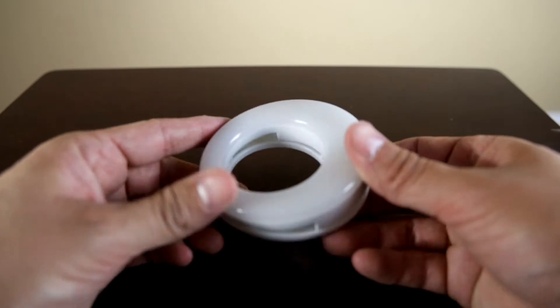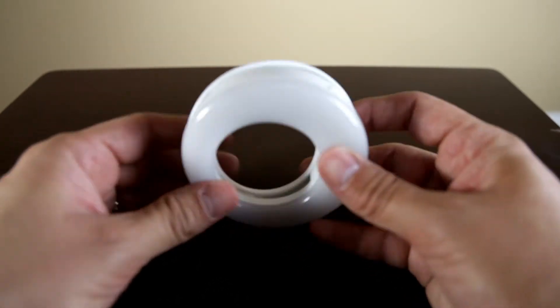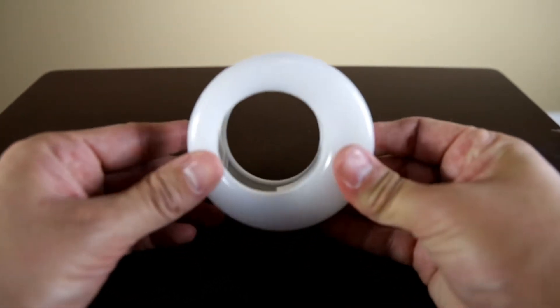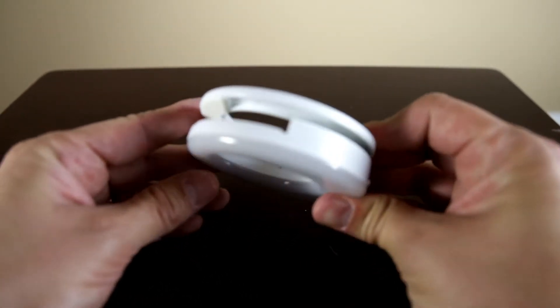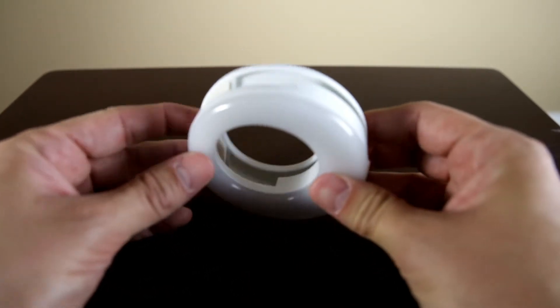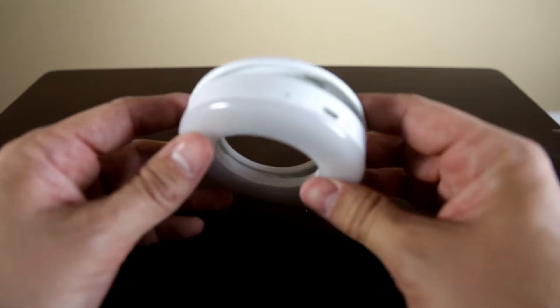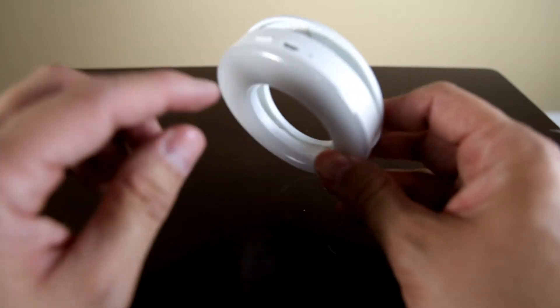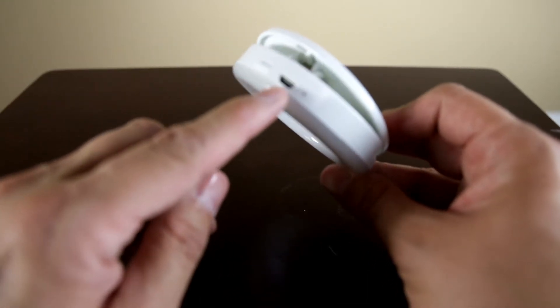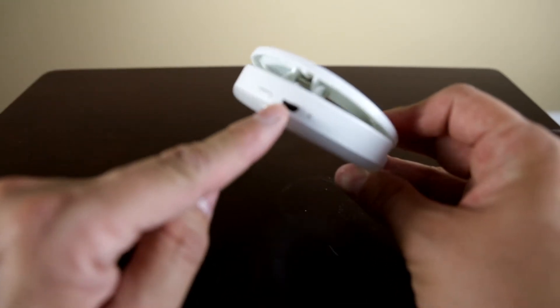Now here is the light itself. It does have a spring so you could attach it to your phone. Up at the top here's the actual charging port.